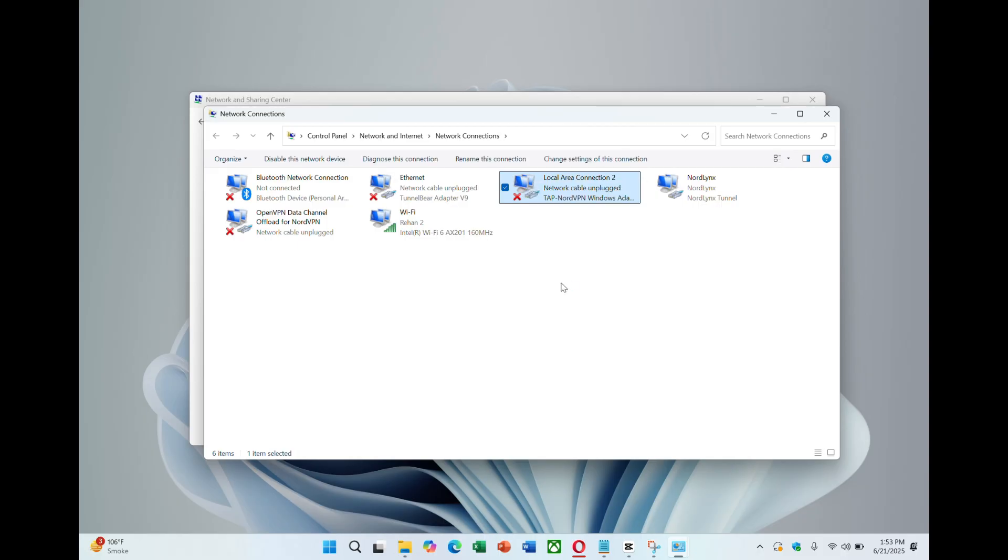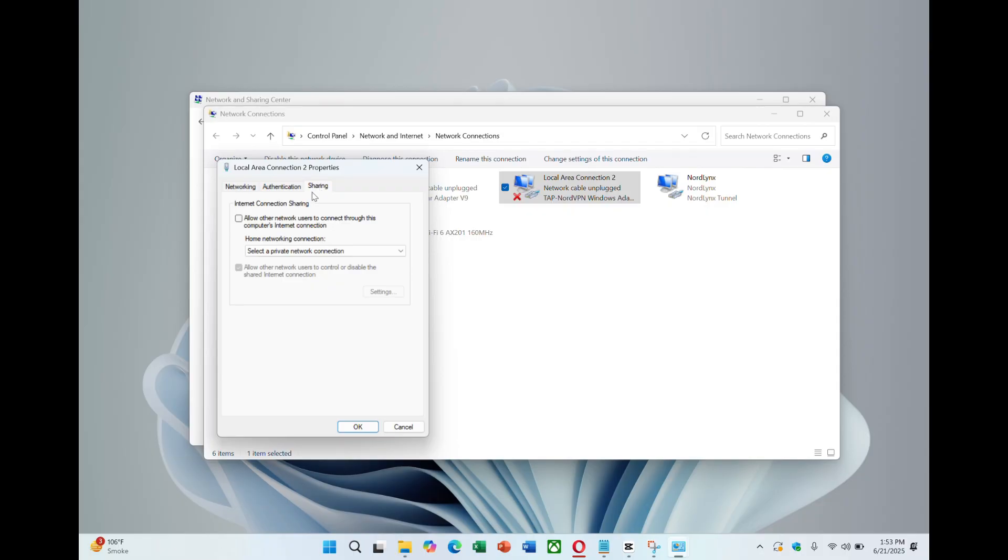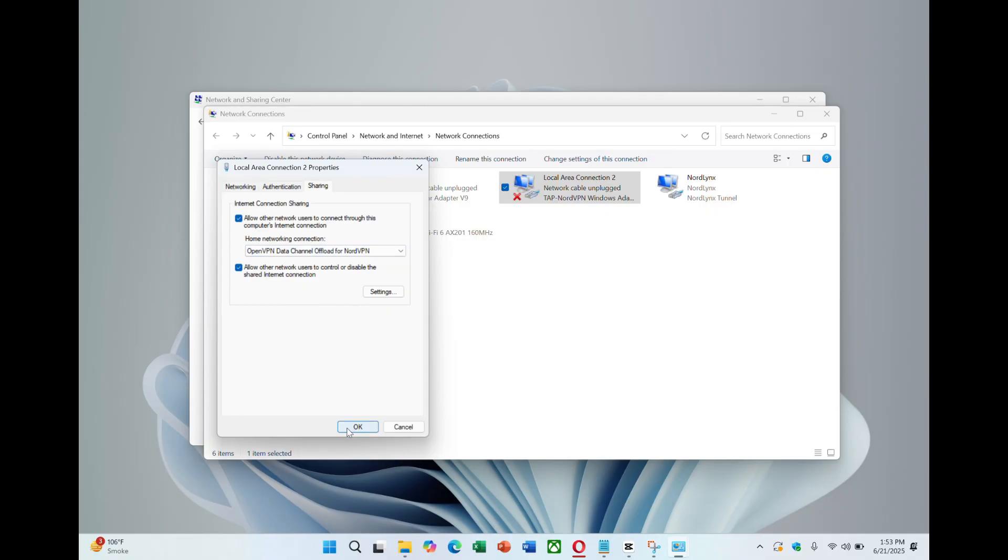Right-click it, go to Properties and open the Sharing tab. Check the box that allows other network users to connect through this computer's internet connection. In the drop-down menu under Home Networking Connection, select the mobile hotspot you created earlier. Then click OK.